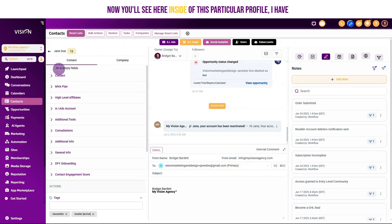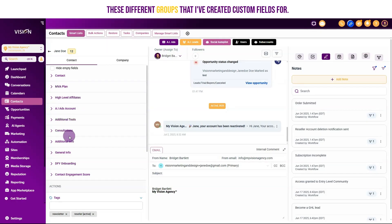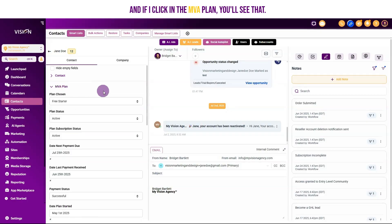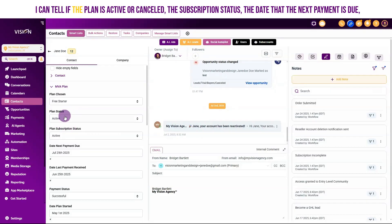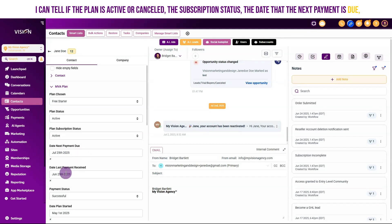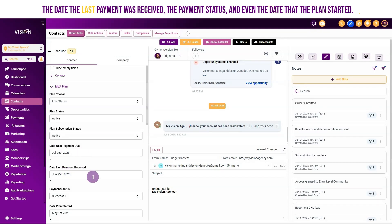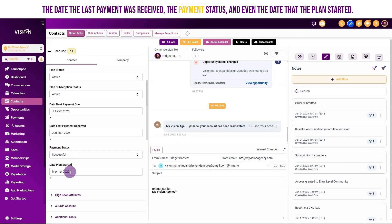Inside of this particular profile, I have these different groups that I've created custom fields for. If I click on the MVA plan, you'll see that I can tell what plan this user is on, whether the plan is active or canceled, the subscription status, the date the next payment is due, the date the last payment was received, the payment status, and even the date that the plan started.